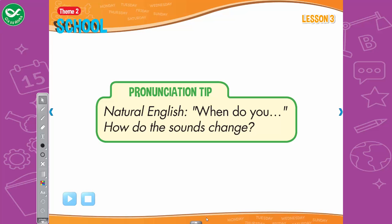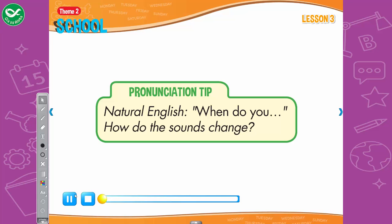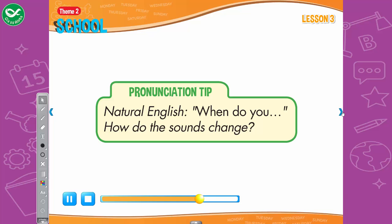Pronunciation tip: In natural English, 'when do you' sounds like 'when do you.' Listen: When do you have English? Now listen again and say: When do you have English?